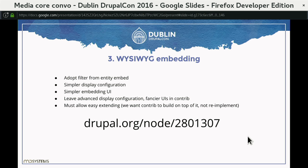We can simplify the UI to select entities and embed them, while Core has the filter — the most important part. We can still rely on the entity embed module in Contrib for advanced display configuration options. An important part of this is also making it easy for themers to have full control of the markup and the rendering of embedded content inside body text.